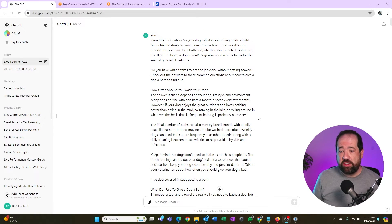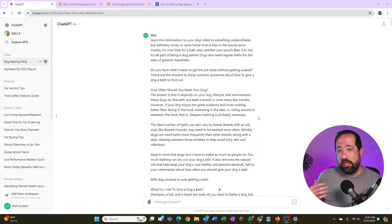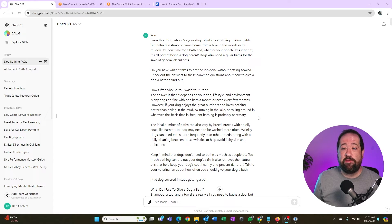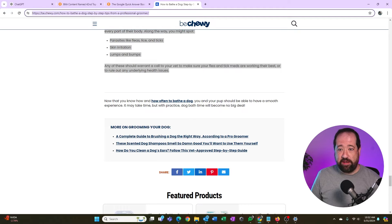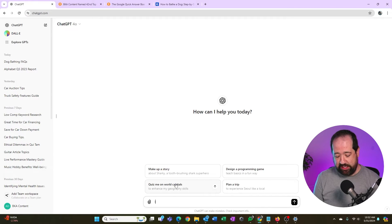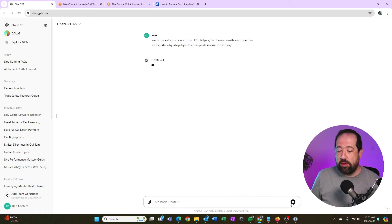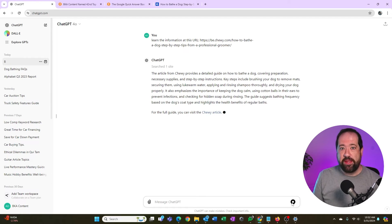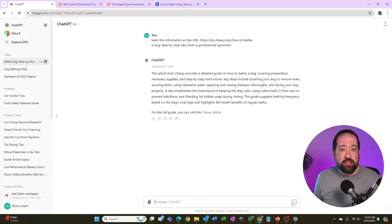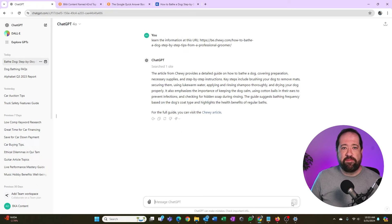I've shown you how to use the free version of ChatGPT by copying and pasting information to teach it. But if you have ChatGPT 4 and the pro version, it is connected to the internet. I could save time by just telling it to learn the information at a URL. If we start a brand new chat, I could paste the URL and say 'learn the information at this URL,' and it would learn the same information — same as copying and pasting the text manually. ChatGPT 4 does speed you up because it can crawl a URL directly.